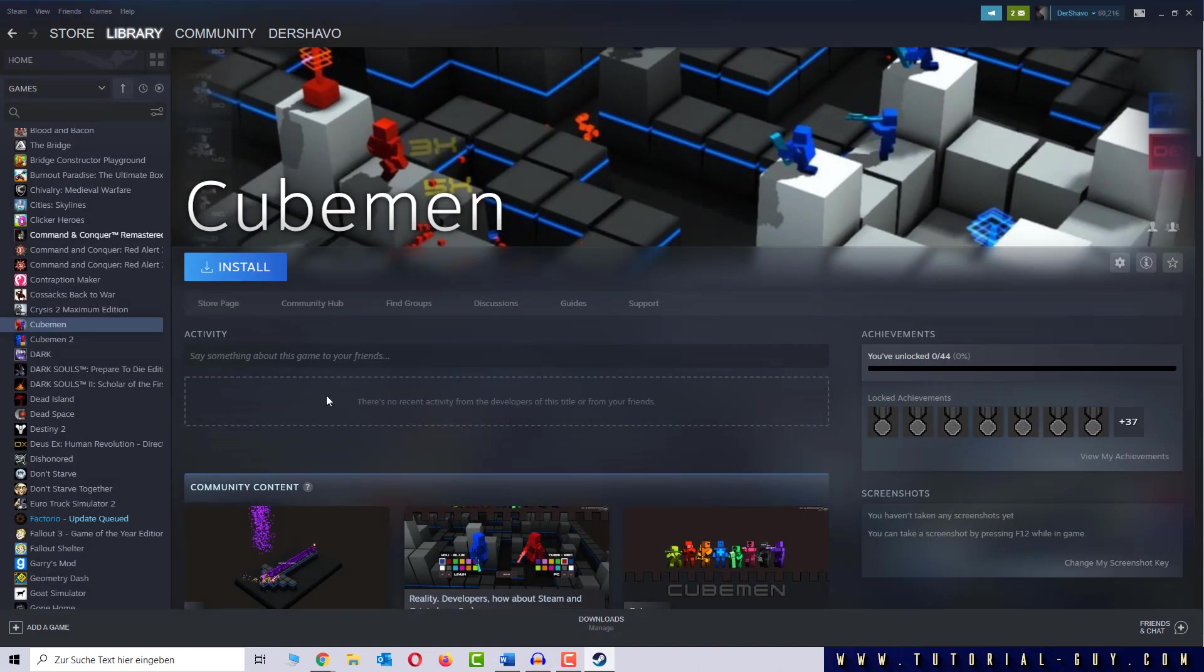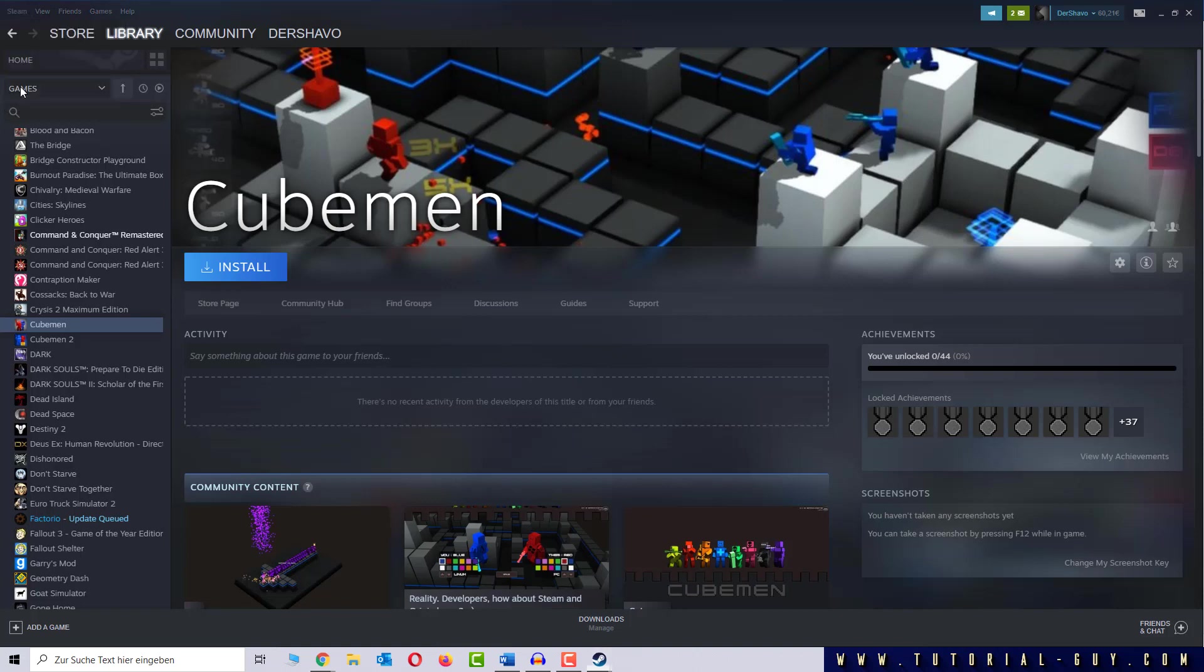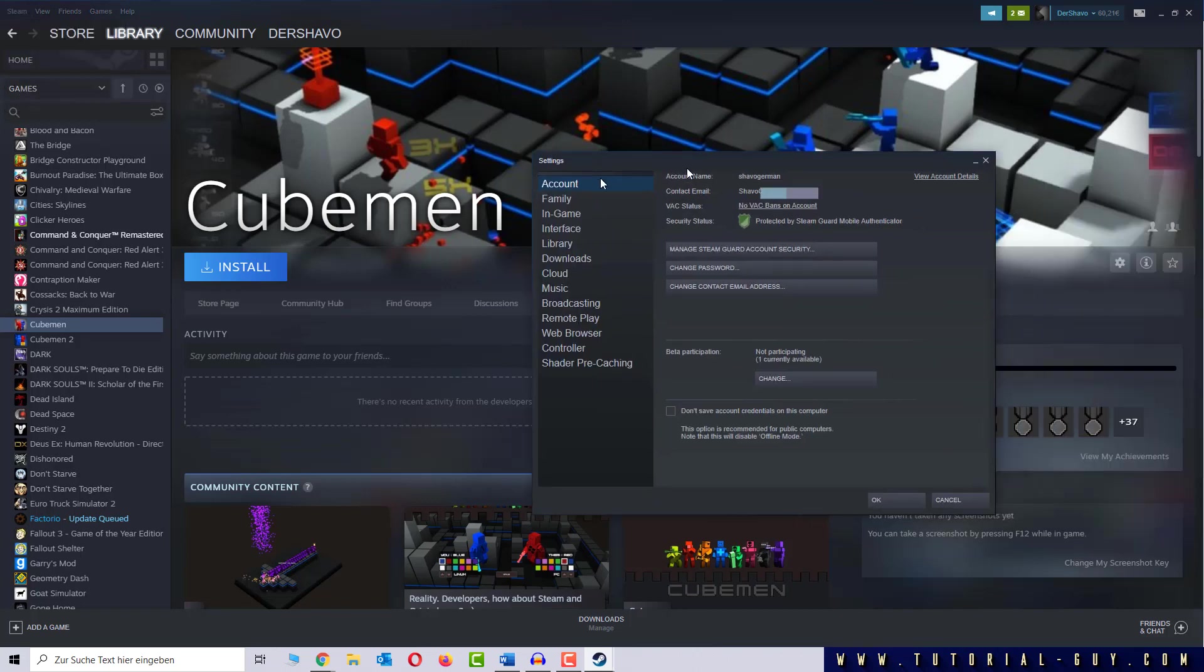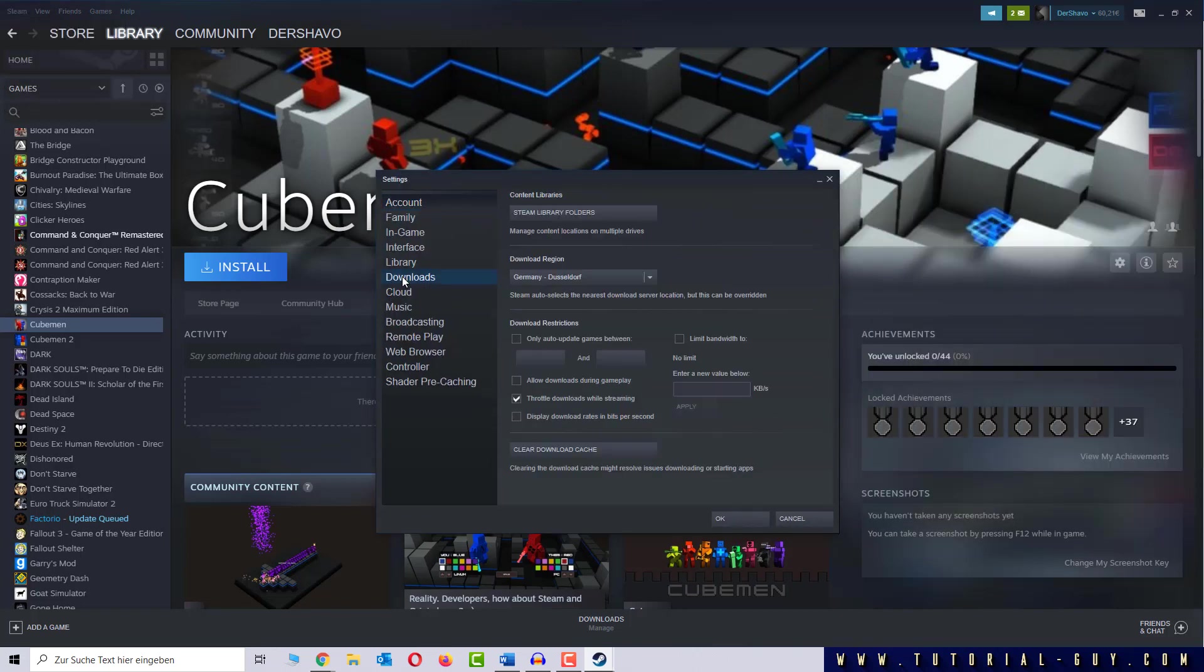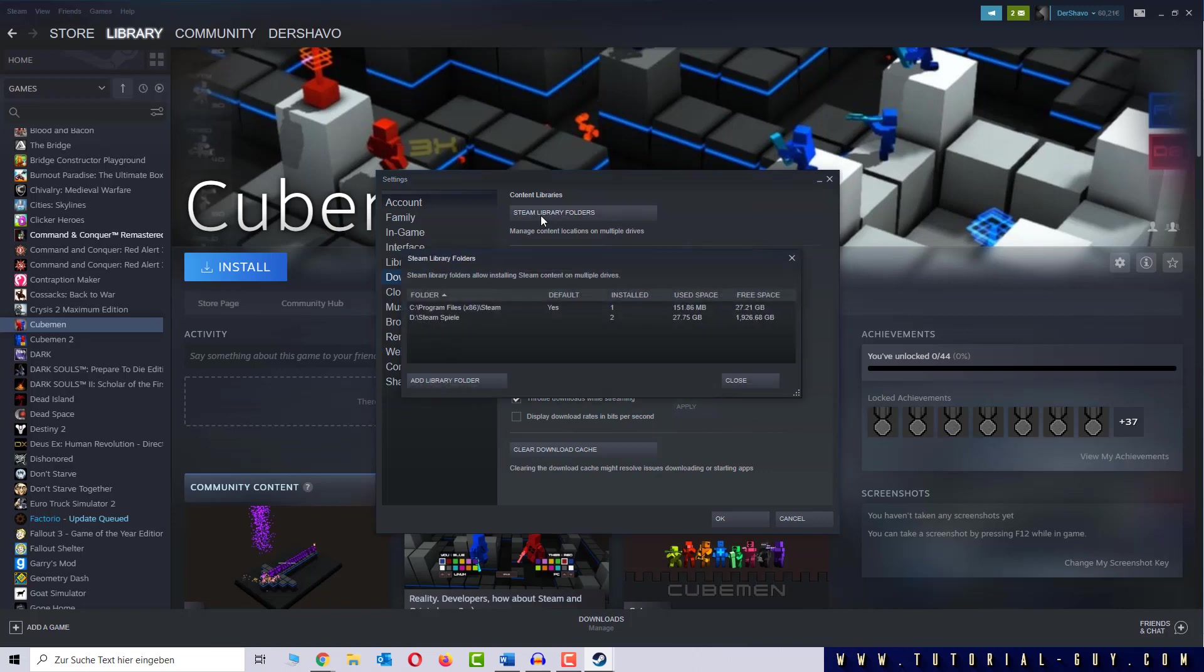We can solve the problem by clicking on Steam up here and select Settings. In the Downloads tab we click on Steam library folders. The correct hard drive should not be here.